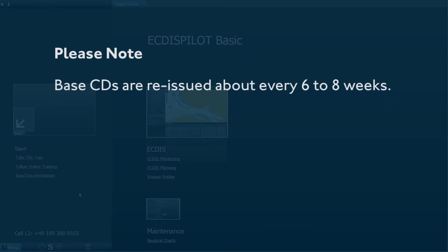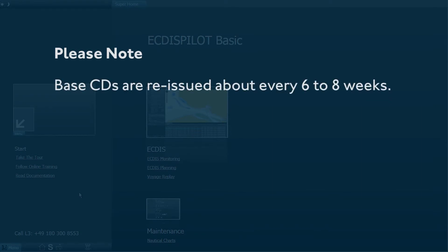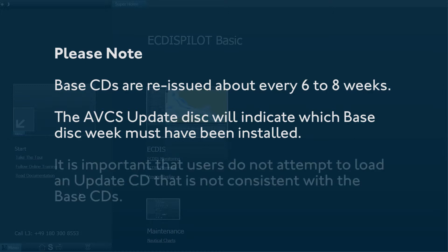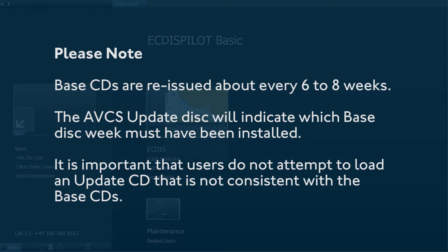Please note, base CDs are reissued about every 6 to 8 weeks. The AVCS update disk will indicate which base disk week must have been installed. It is important that users do not attempt to load an update CD that is not consistent with the base CDs.